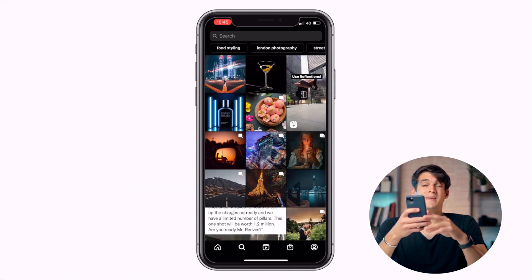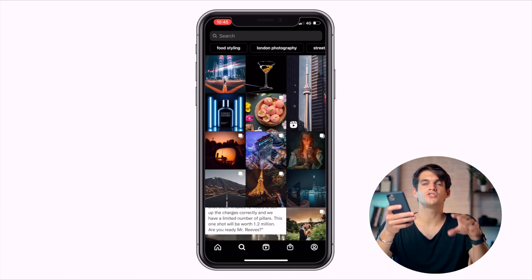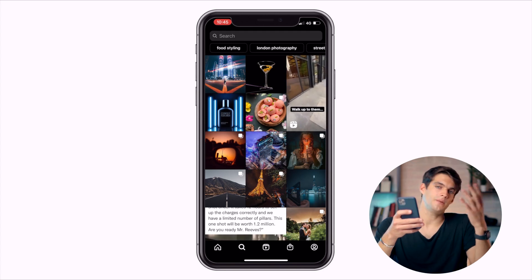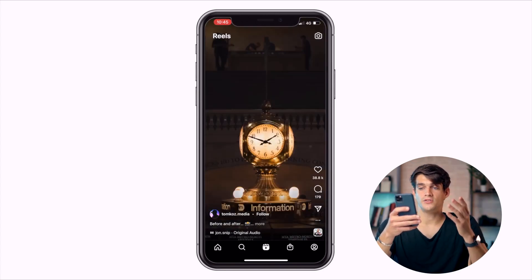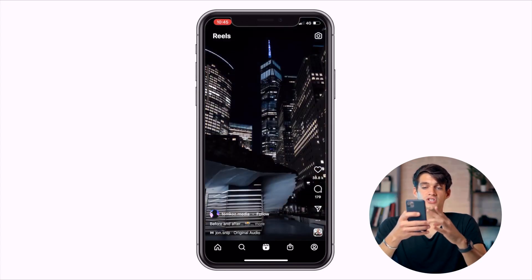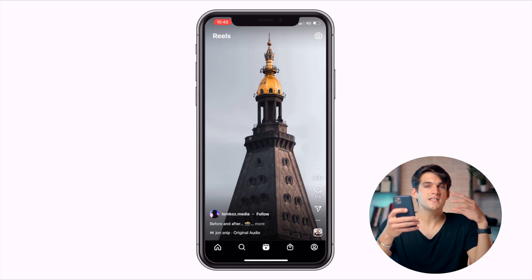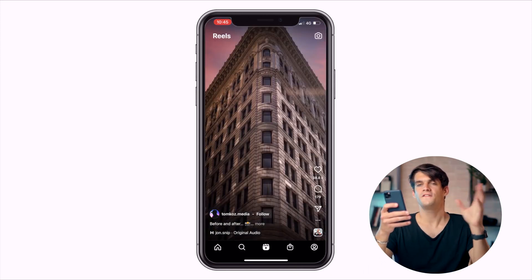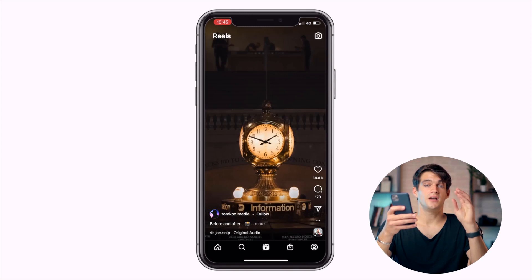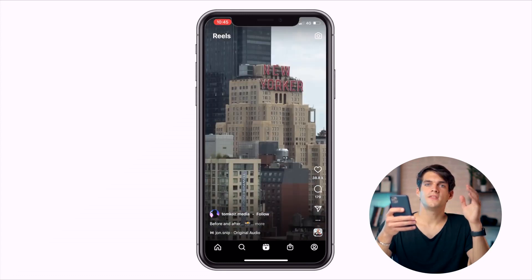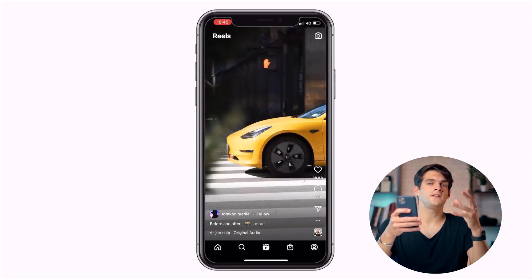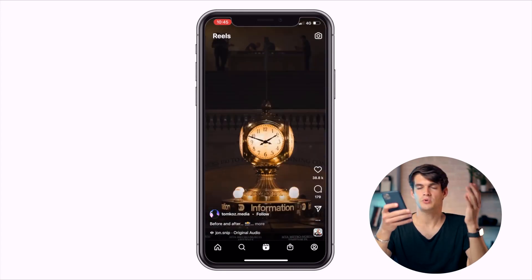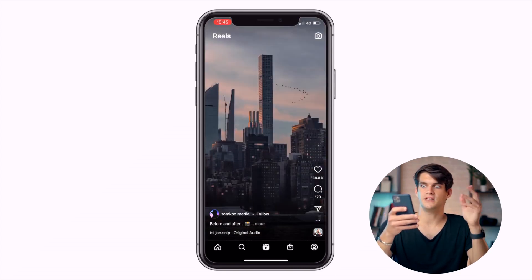The next tab — depending on your region, because reels are not available in all regions yet — is reels. You're seeing vertical format videos that are about 15 to 30 seconds as of right now. Reels can be up to a minute, but usually you see them around 10 to 20 seconds. That's kind of the average.